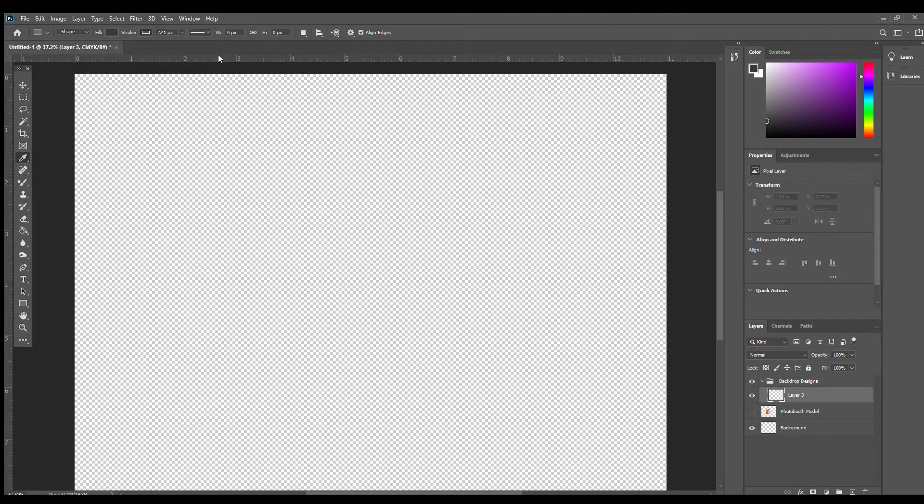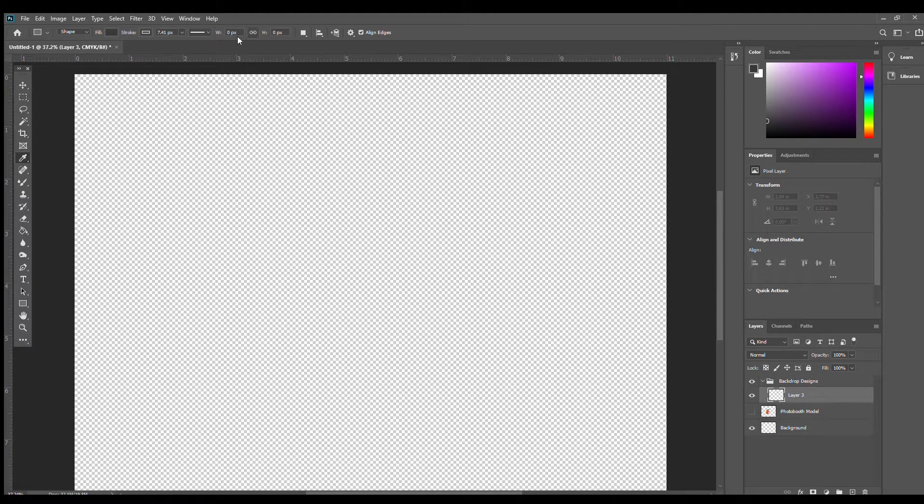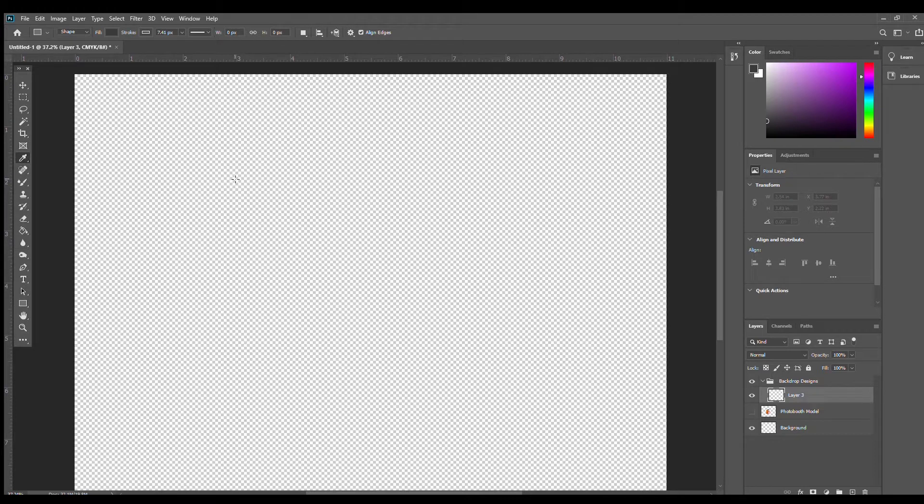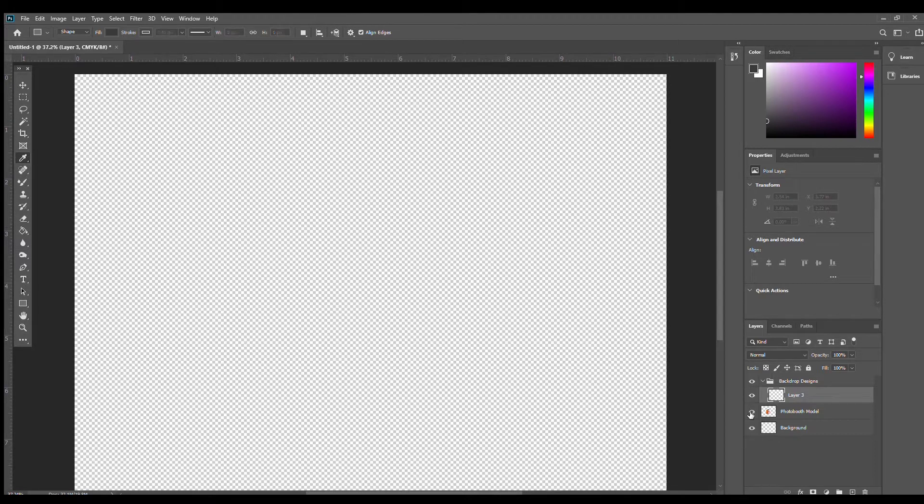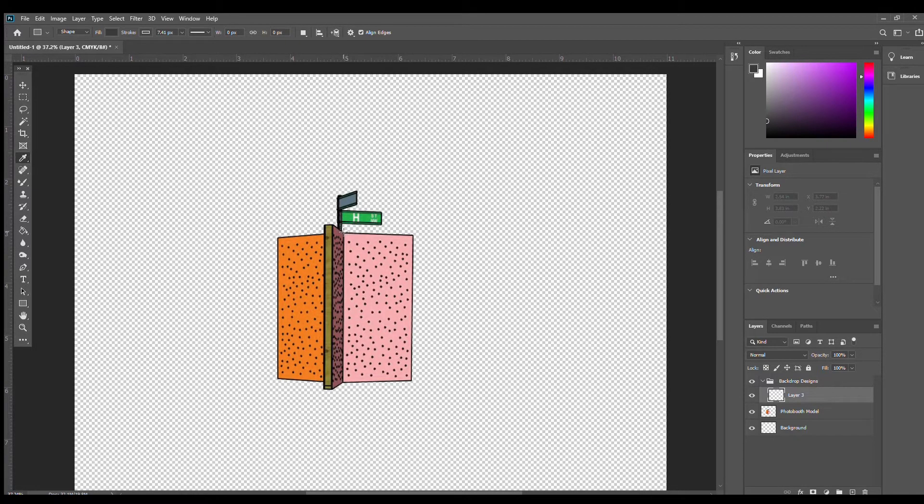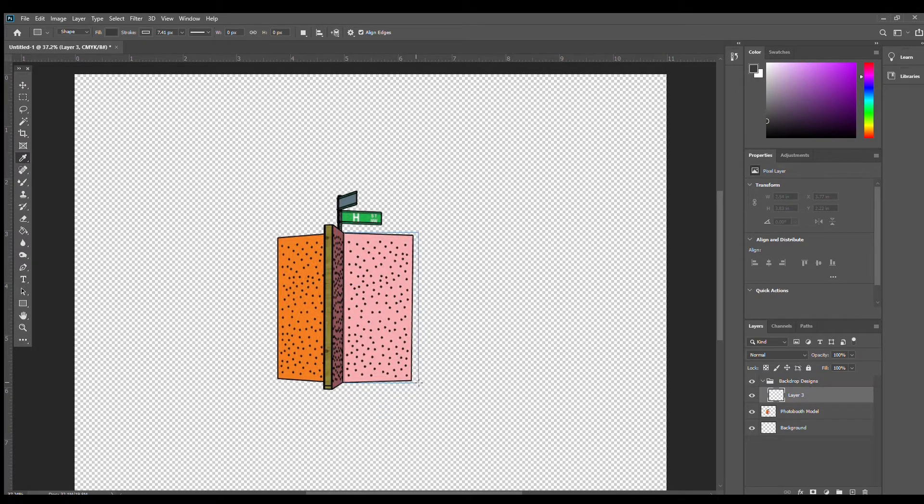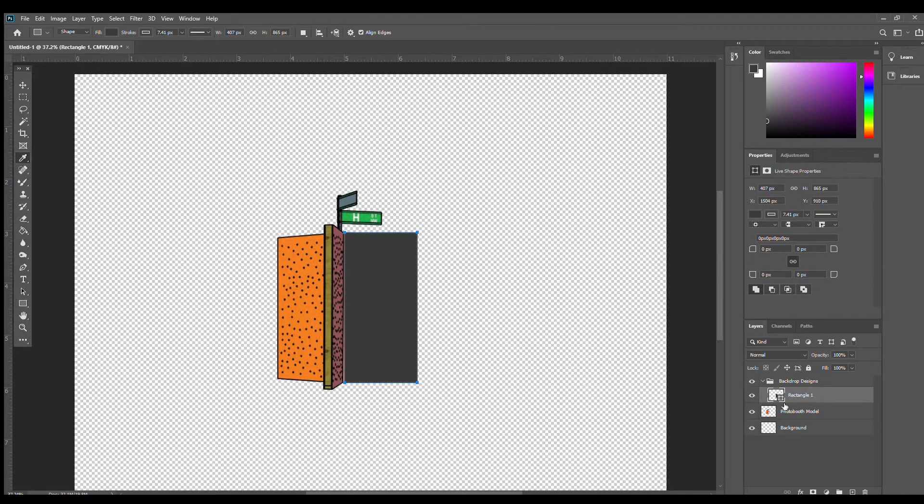Now let's move on to the backdrop design. I'm going to hide the photo booth model by clicking the eye icon to the left of the layer label. This helps me focus on just the design of the backdrop, but before I do that, I'm going to use the photo booth model as a reference for how large I should make the rectangle I'll be using for my backdrop. I'm using the rectangle tool and making it approximately the same size as the wall on our model.